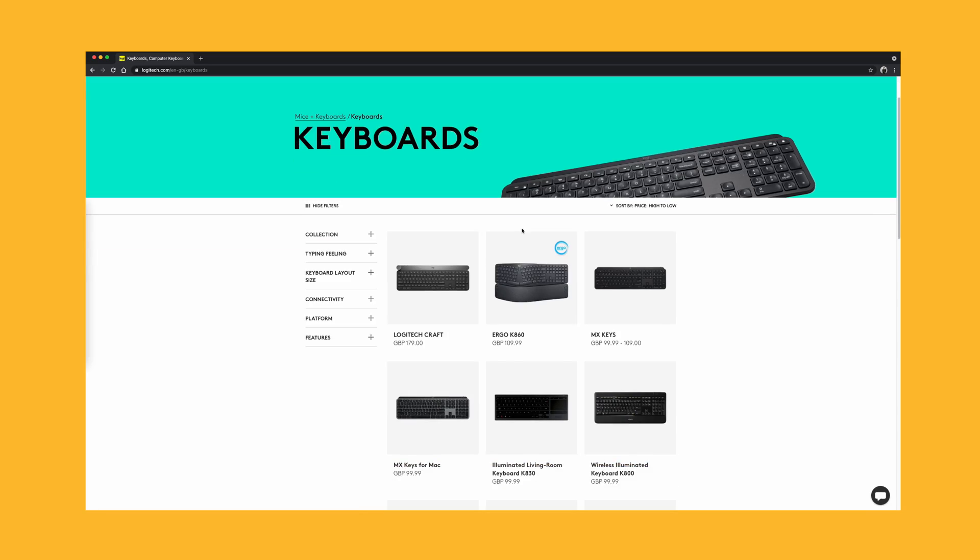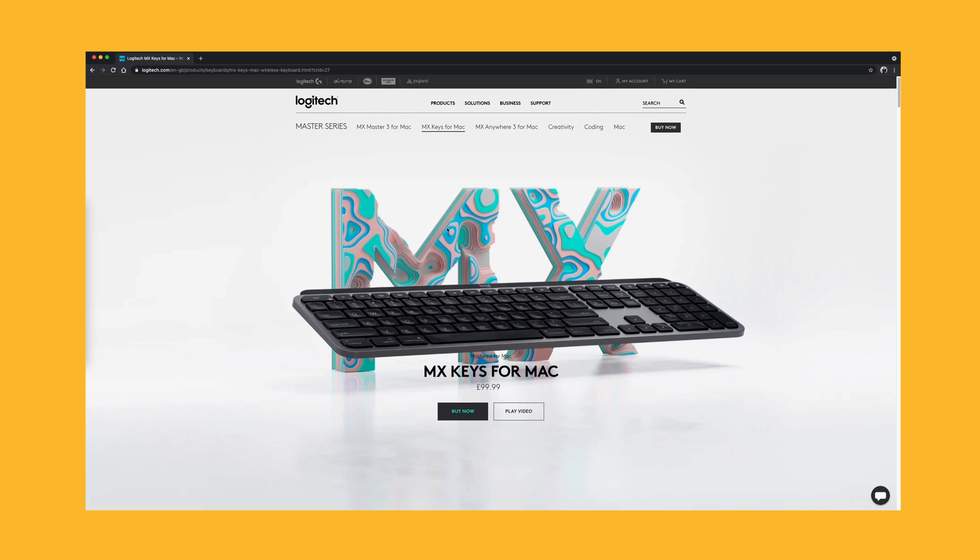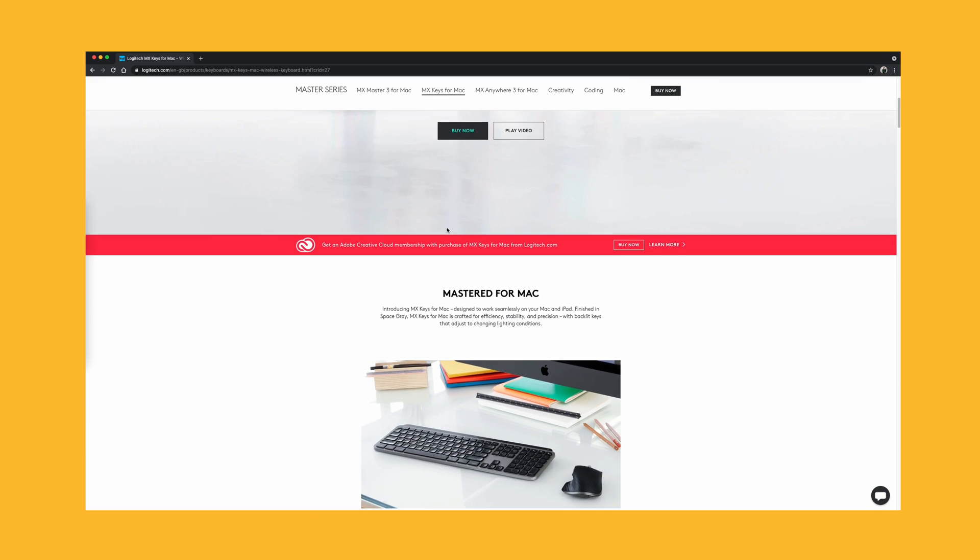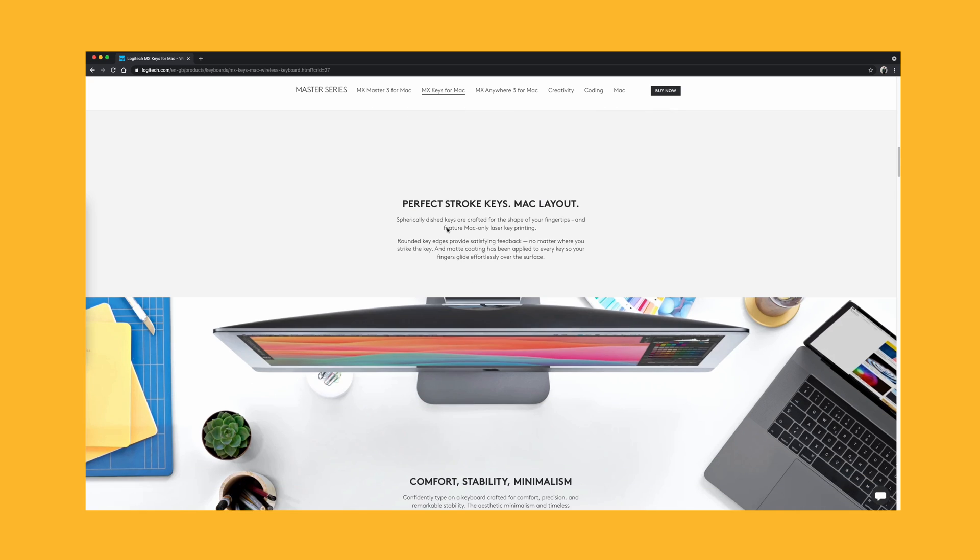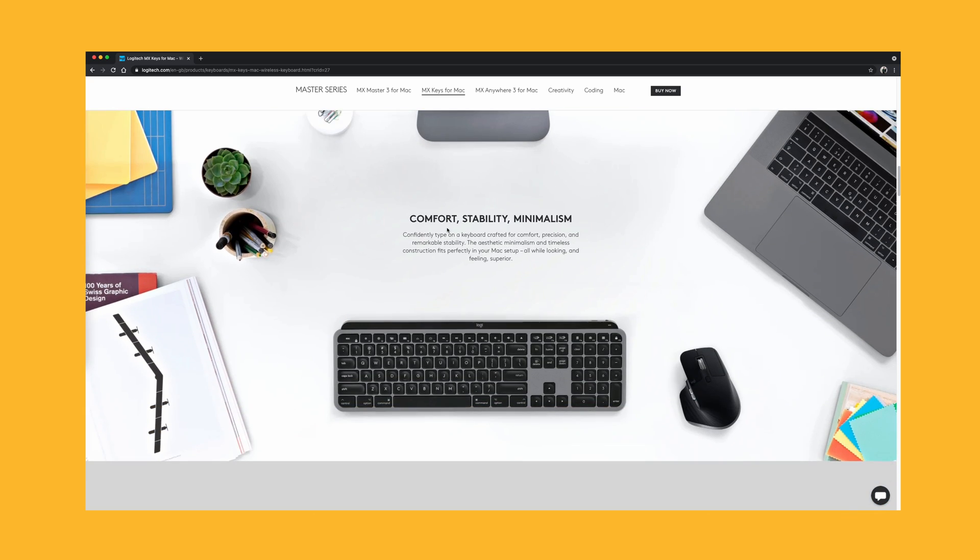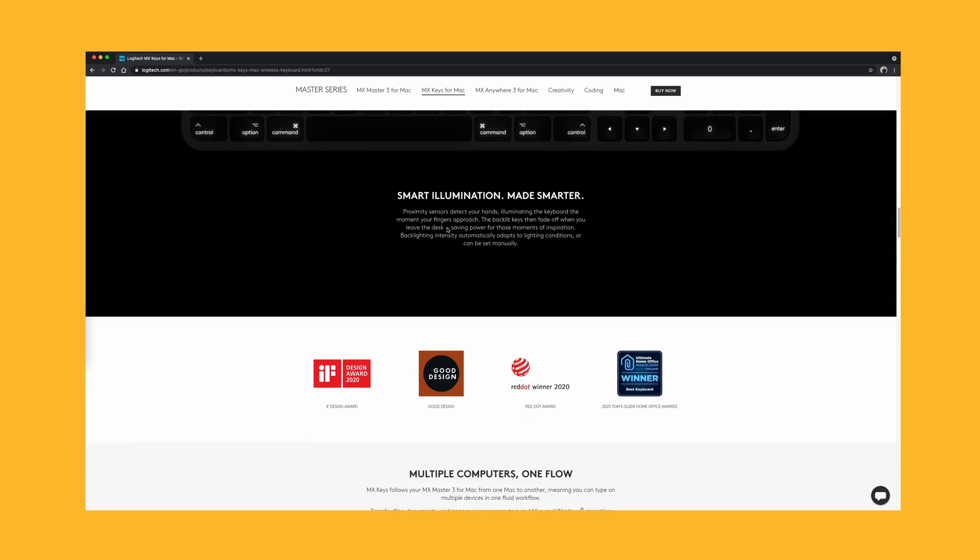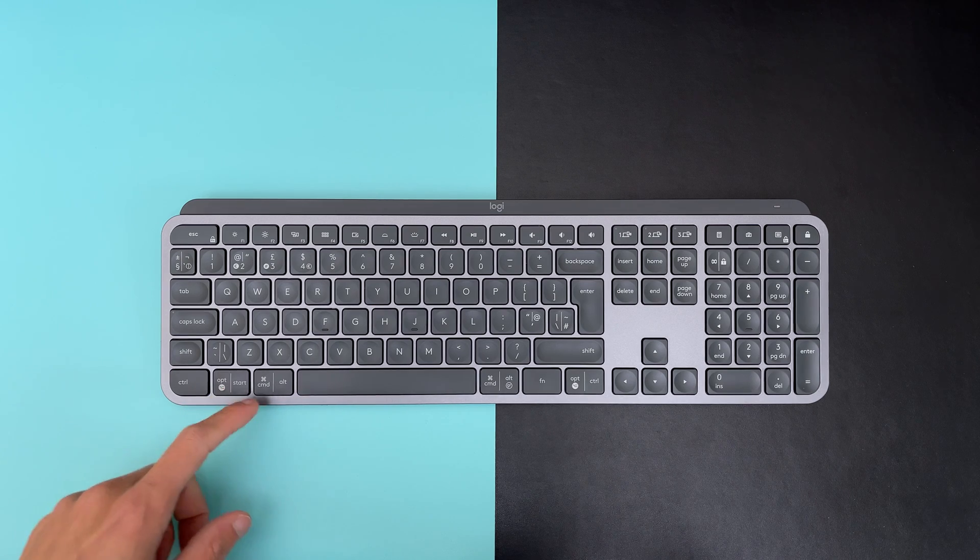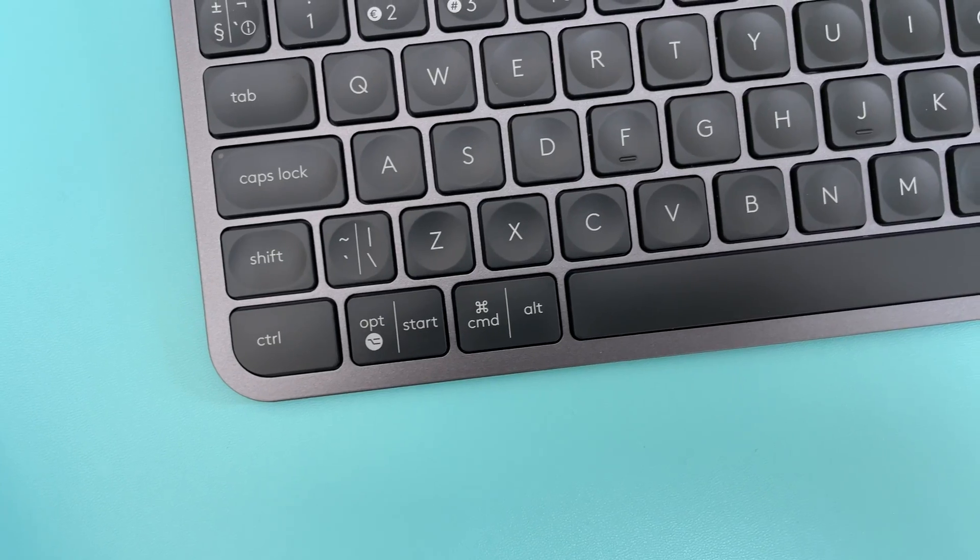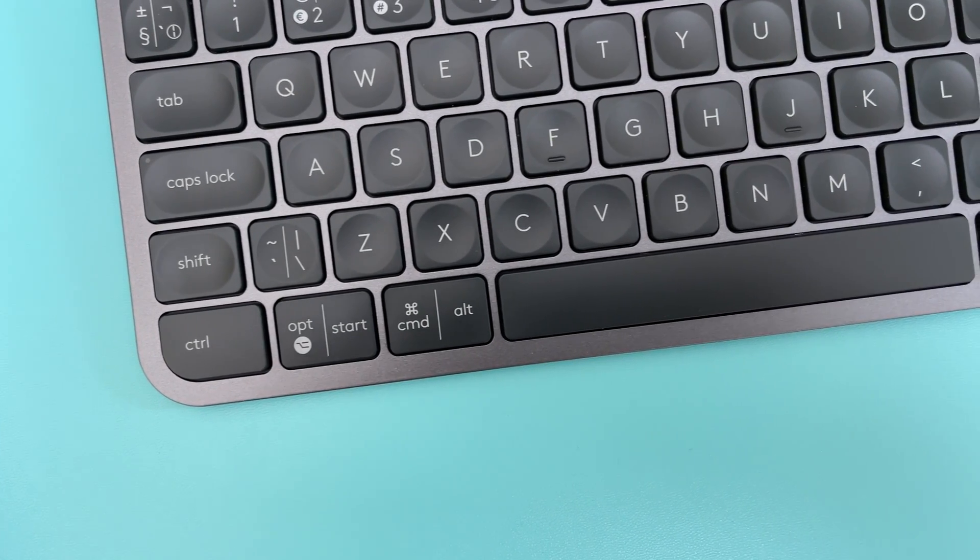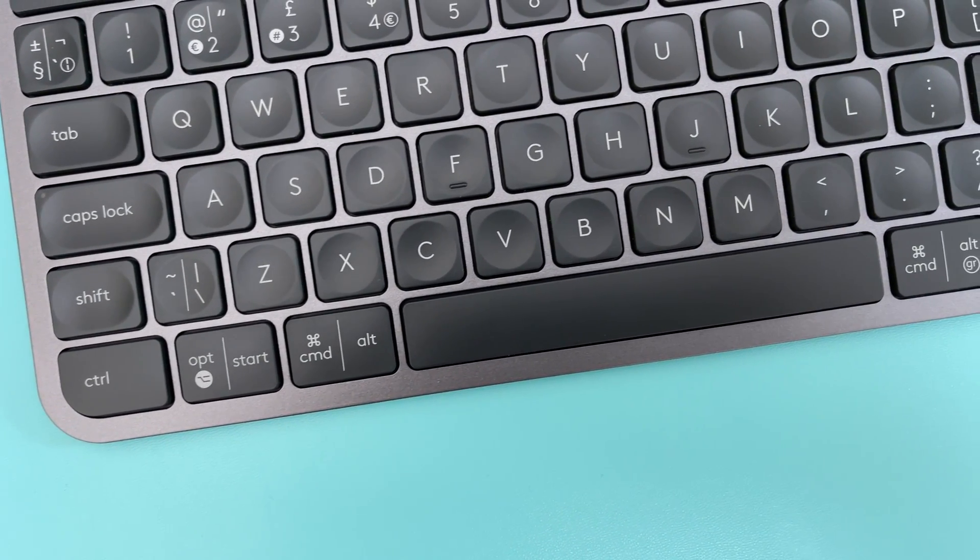The MX Keys is available in two versions. You have the Mac-only version that is specifically made for Apple computers, but you can still use it on Windows PC. However, the user experience won't be as good as if you went with the standard version. The reason for this is because the Mac-only version doesn't include things like Windows shortcut layout, which is very handy if you work with both Windows and Mac computers.